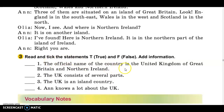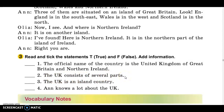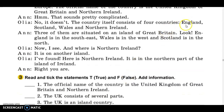Let's pick the statements true or false. The official name of the country is the United Kingdom of Great Britain and Northern Ireland — do you agree? Yes, it's true. Next: the UK consists of several parts — do you agree? Yes, you're right. The UK consists of four parts: England, Scotland, Wales and Northern Ireland.